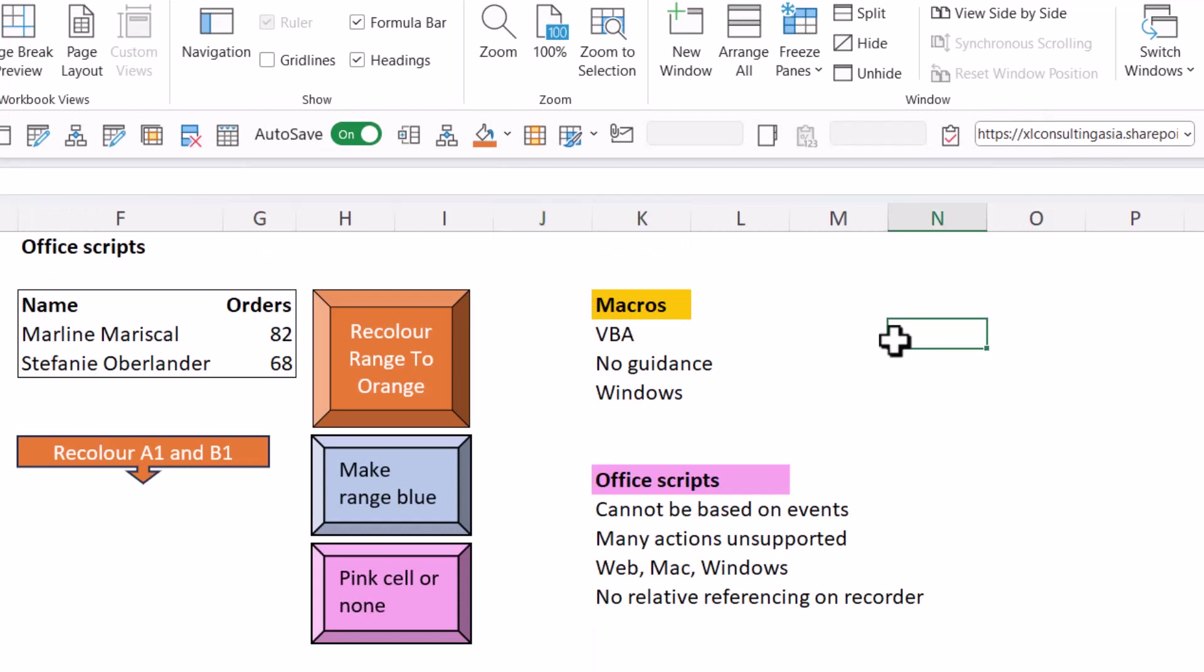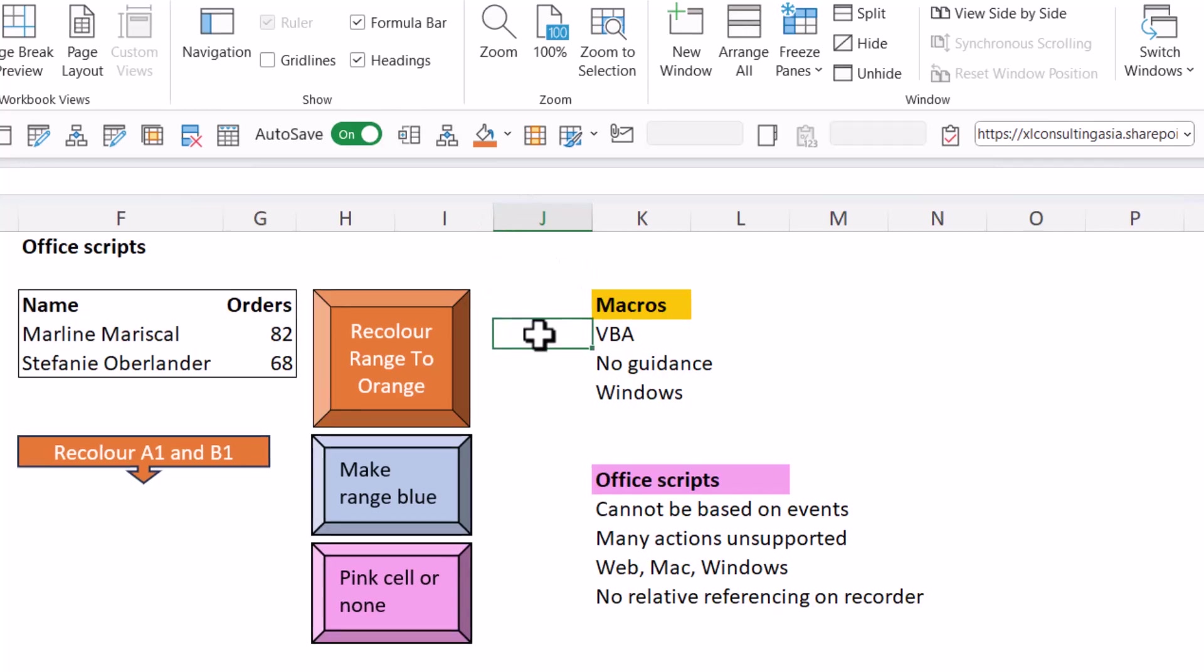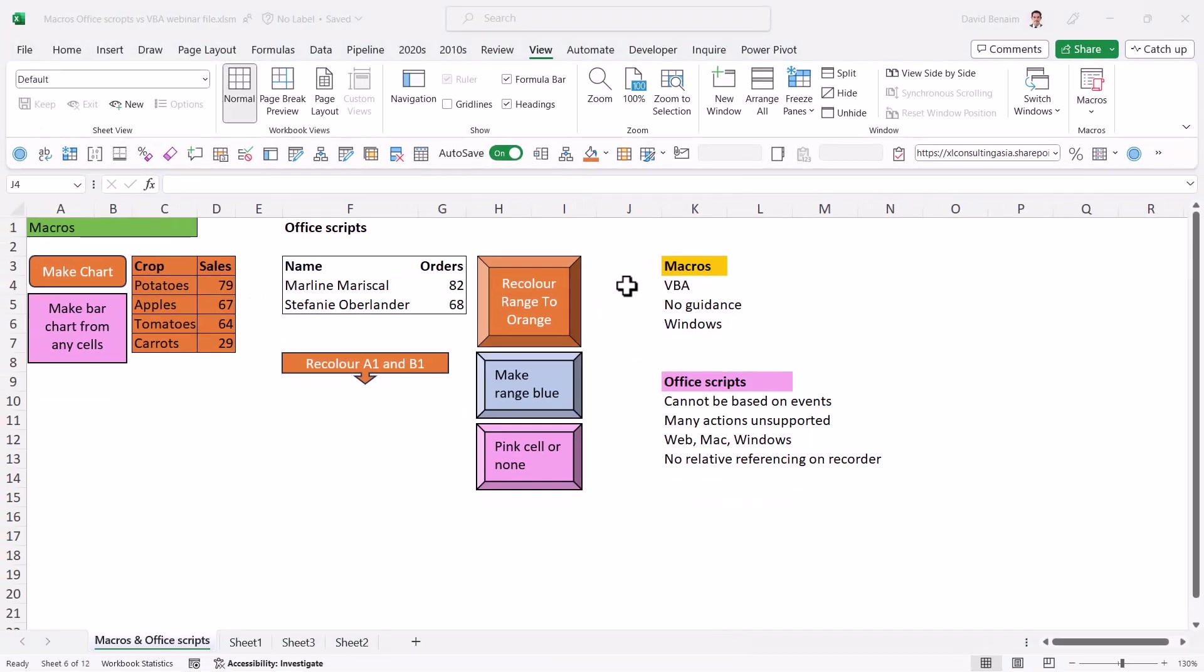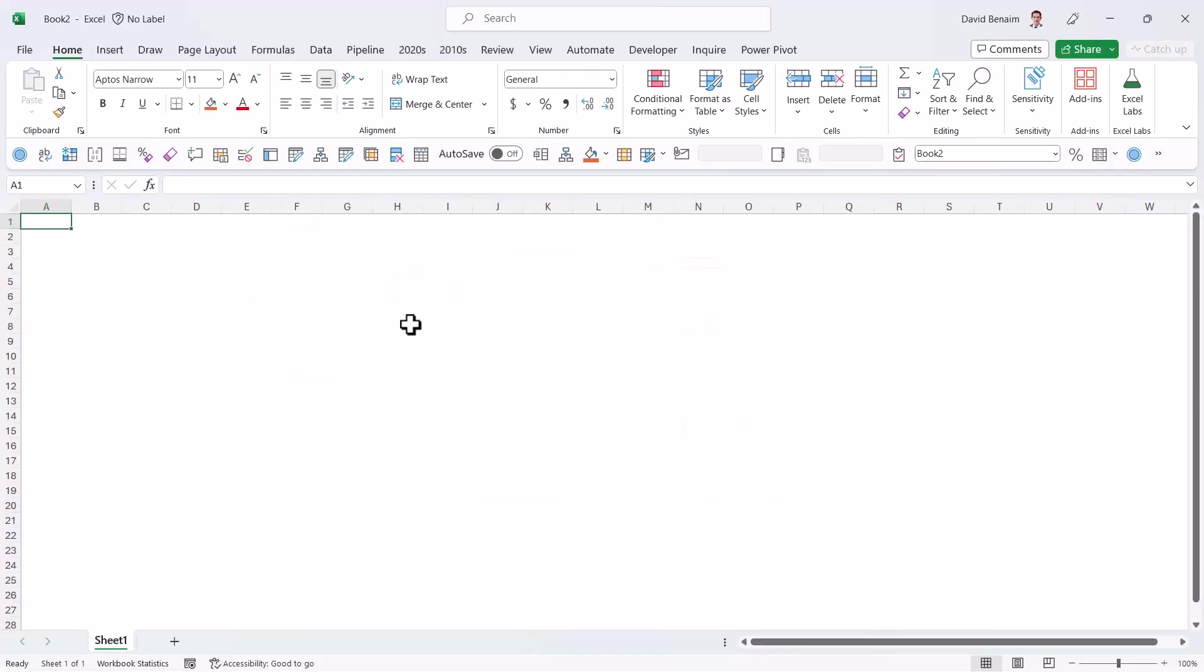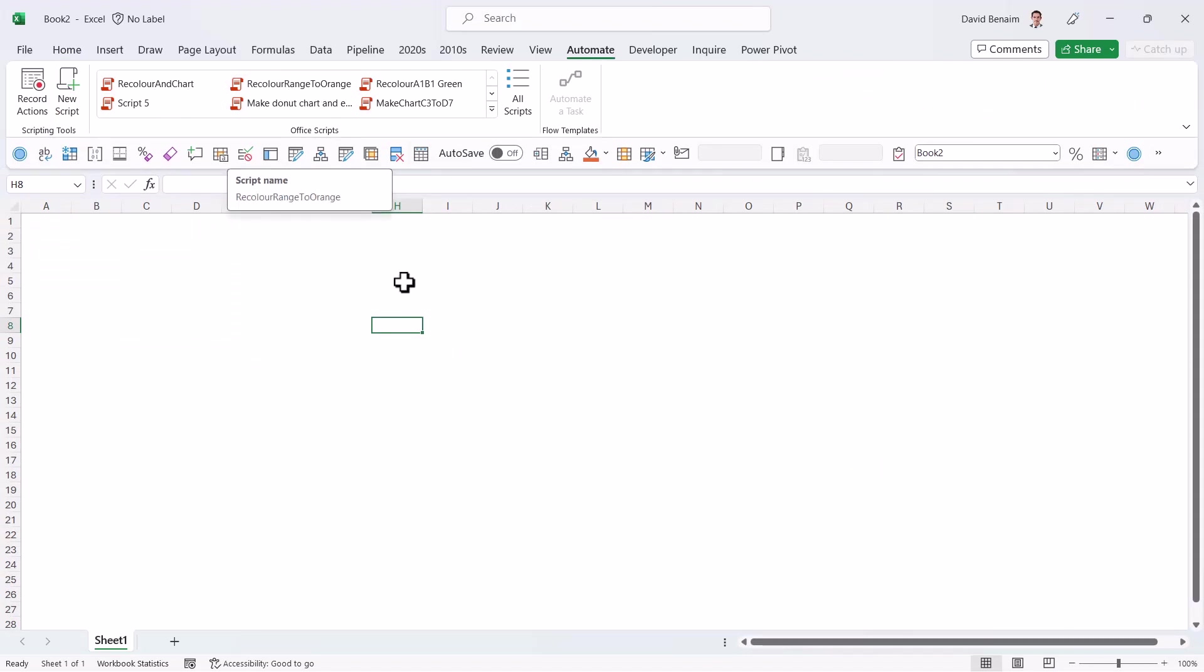The Office Scripts macros are not stored in the workbook. And they're also not really stored on any workbook. They're stored kind of separately on your company organizational account. And that's why it's easy if you do a new workbook, Ctrl-N. You can just go into automate and you can see all the ones that we've done. Recolor and chart, recolor to orange.